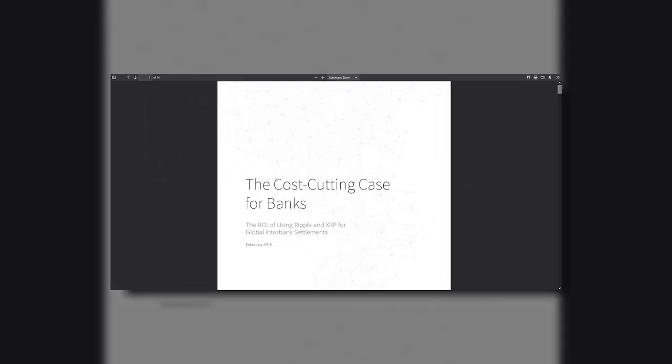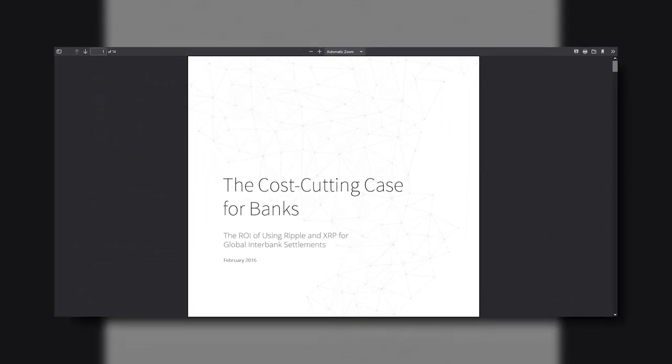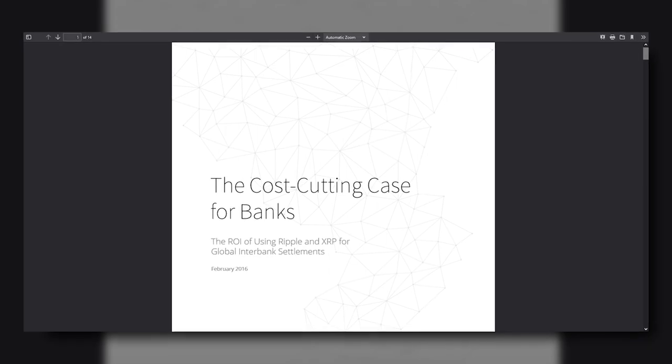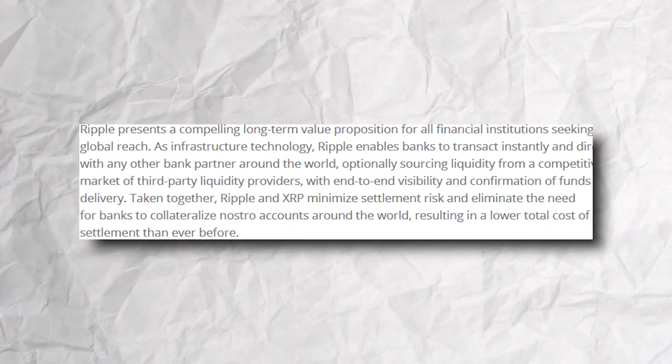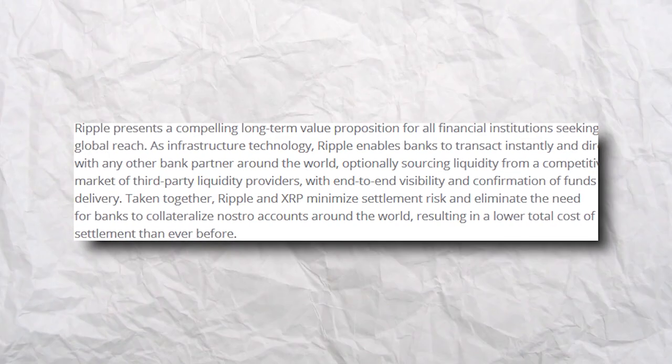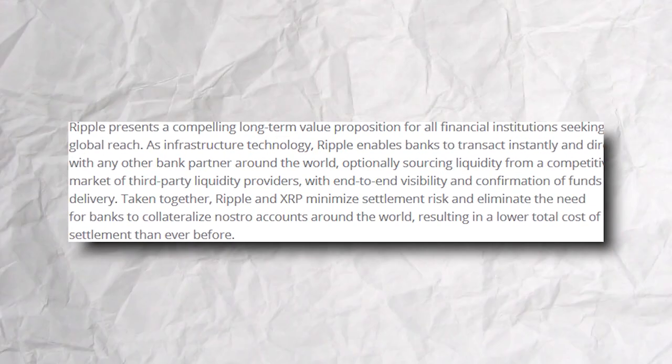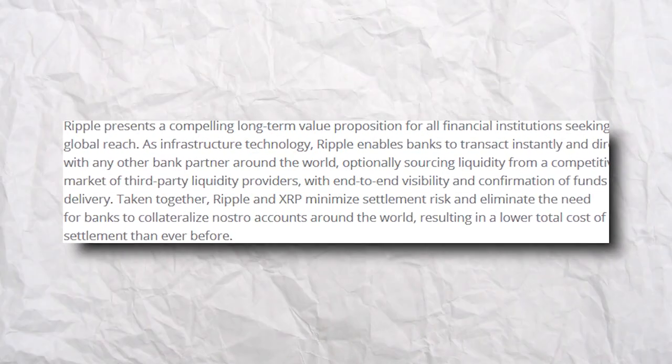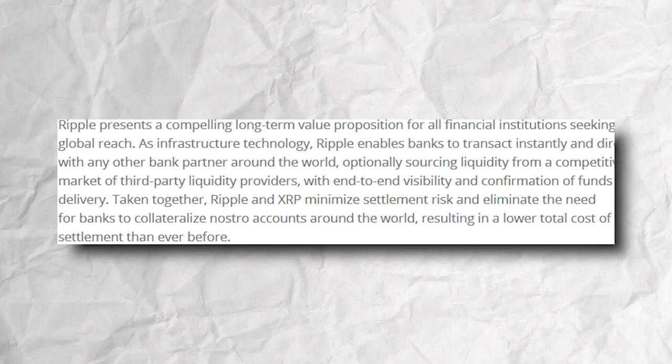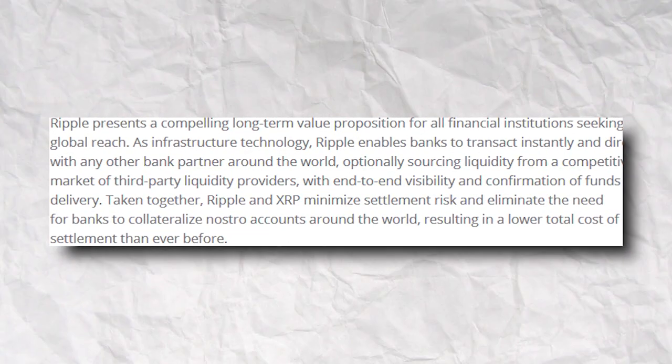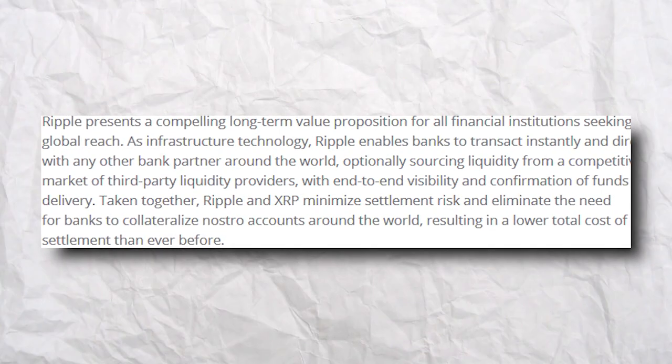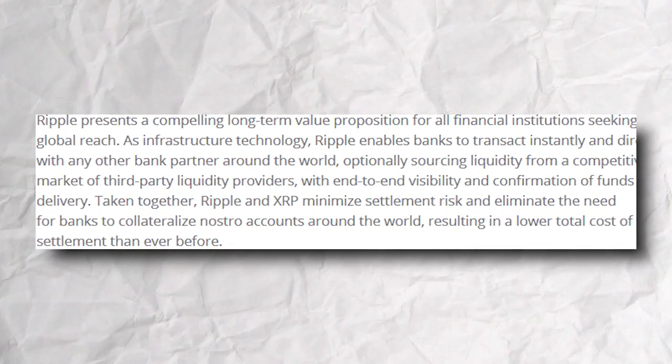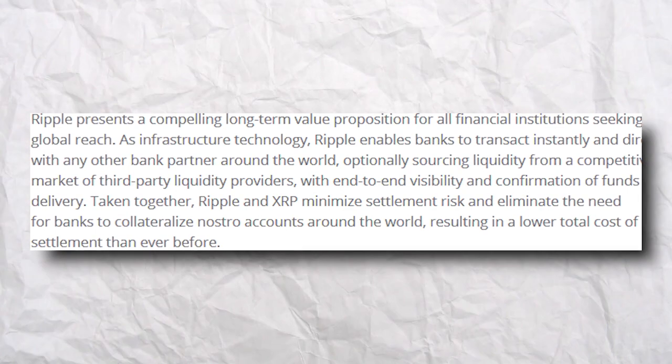According to the document The Cost-Cutting Case for Banks, published on Ripple's website, Ripple presents a compelling long-term value proposition for all financial institutions seeking global reach. As infrastructure technology, Ripple enables banks to transact instantly and directly with any other bank partner around the world, optionally sourcing liquidity from a competitive market of third-party liquidity providers with end-to-end visibility and confirmation of funds delivery.